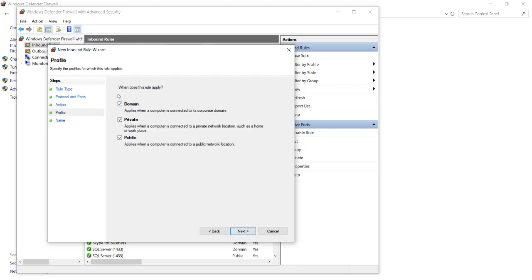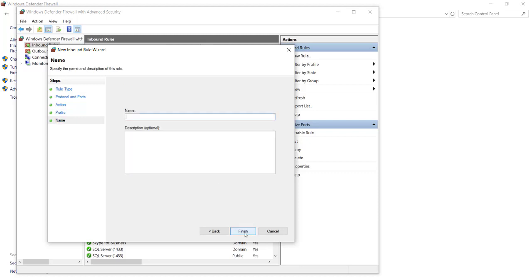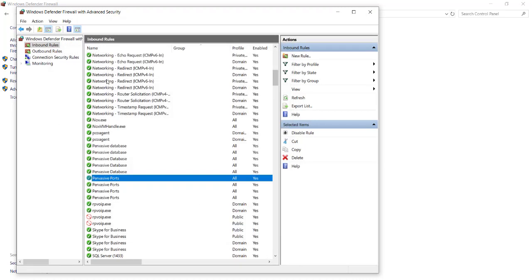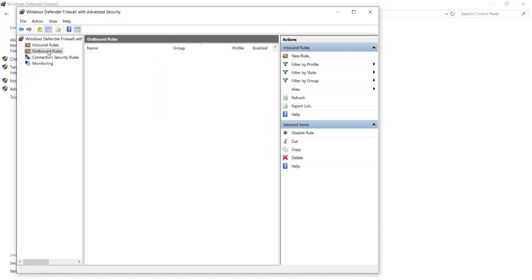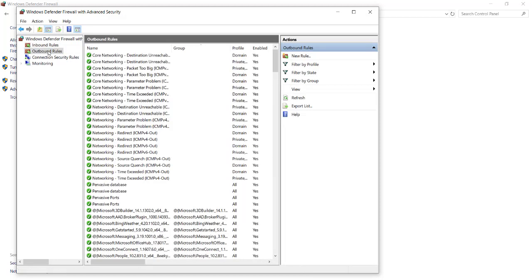Select the option Allow Connections, and select Next. Select the profile where you want to apply these changes to. Normally, we select all of the profiles, and select Next, and then give your rule a name. For example, Pervasive Ports. Please note that you will need to do this for both inbound and outbound rules. However, the steps are identical.